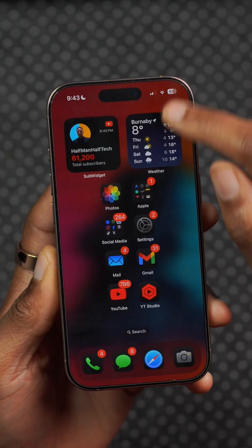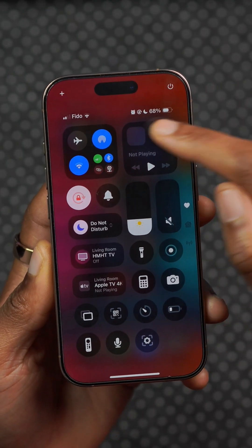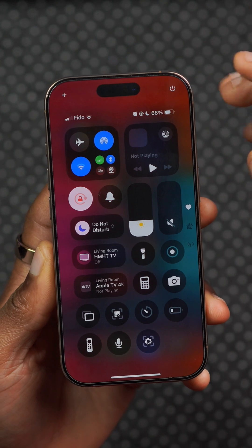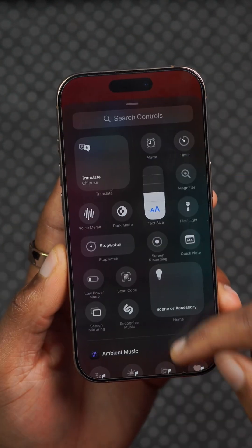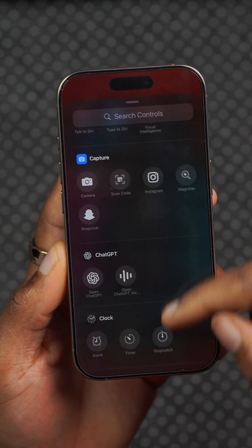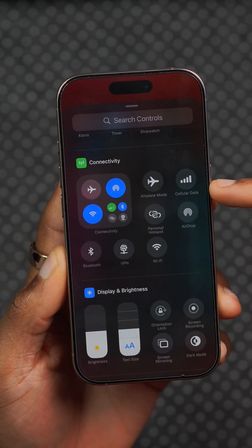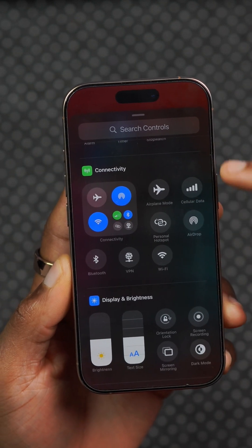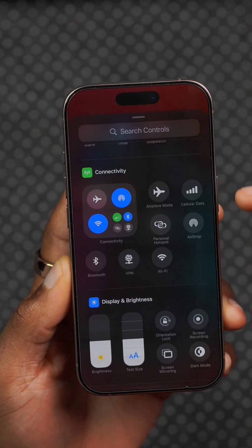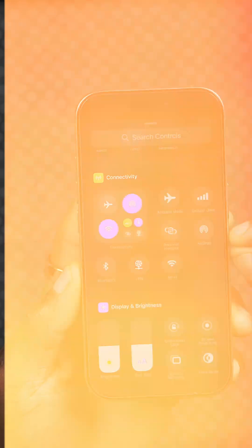In the Control Center, the network indicator combination matches what's shown in the status bar, but unfortunately the standalone individual cellular data icon under Connectivity doesn't match what's in the network status bar.